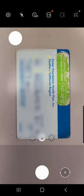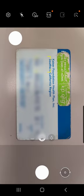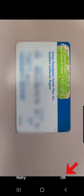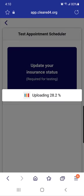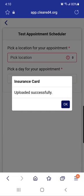Take a picture of your insurance card, then select 'OK'. Once you see the 'Uploaded Successfully' message, tap 'OK'.